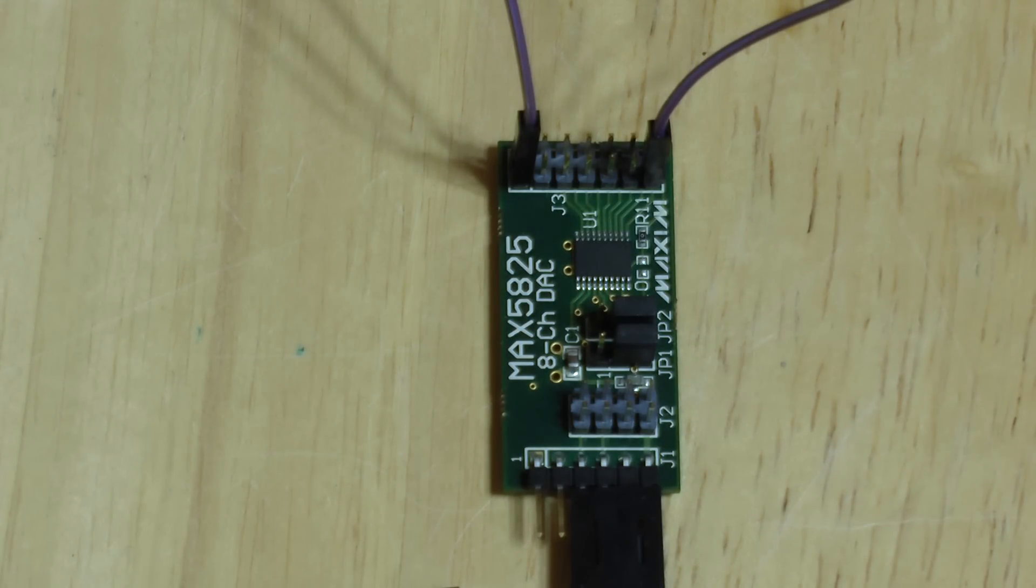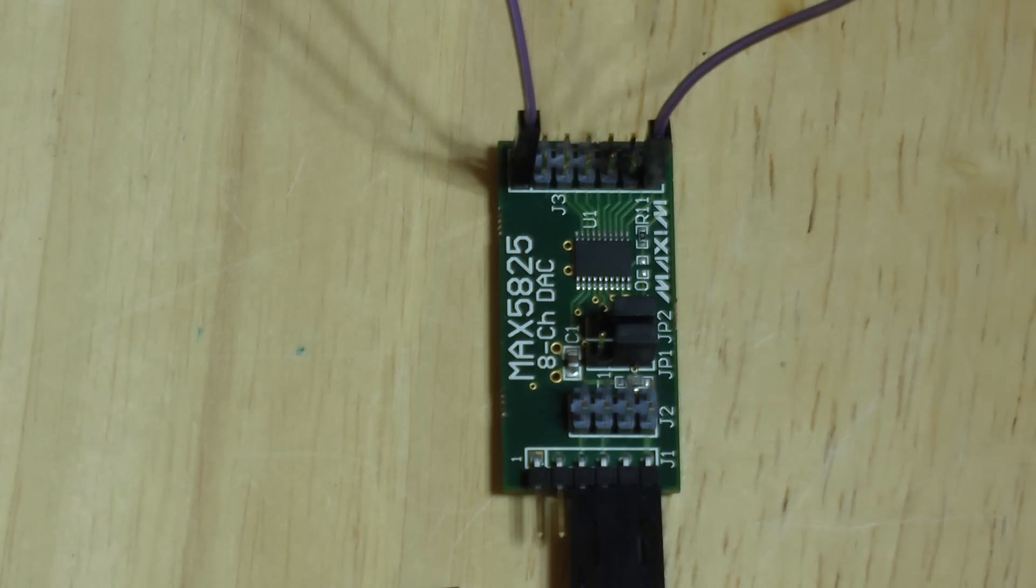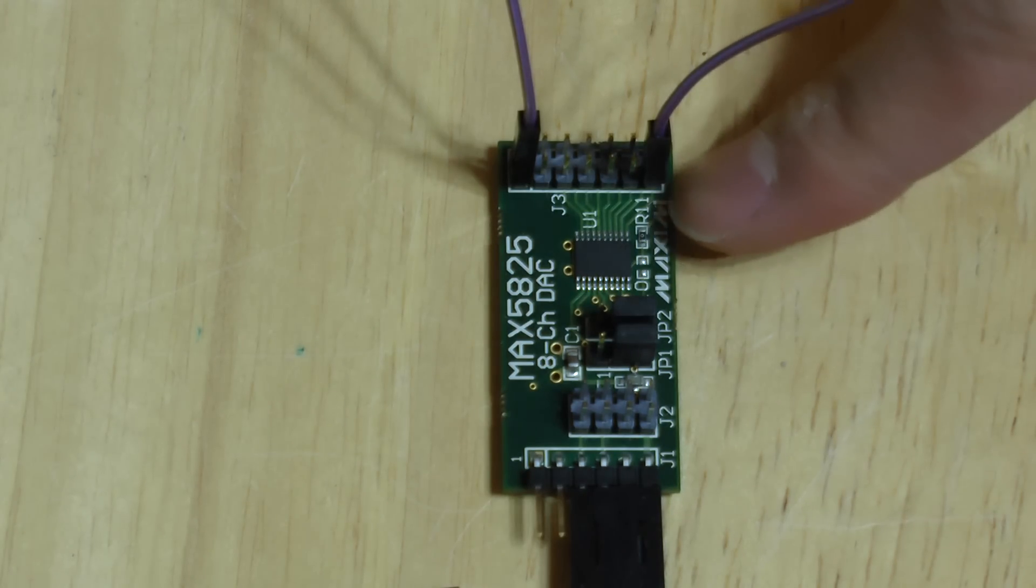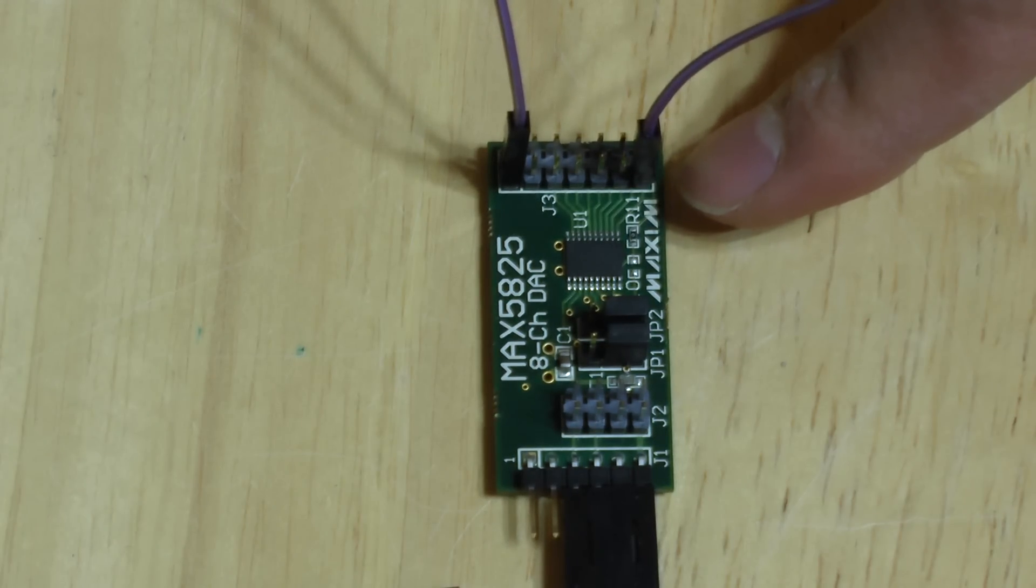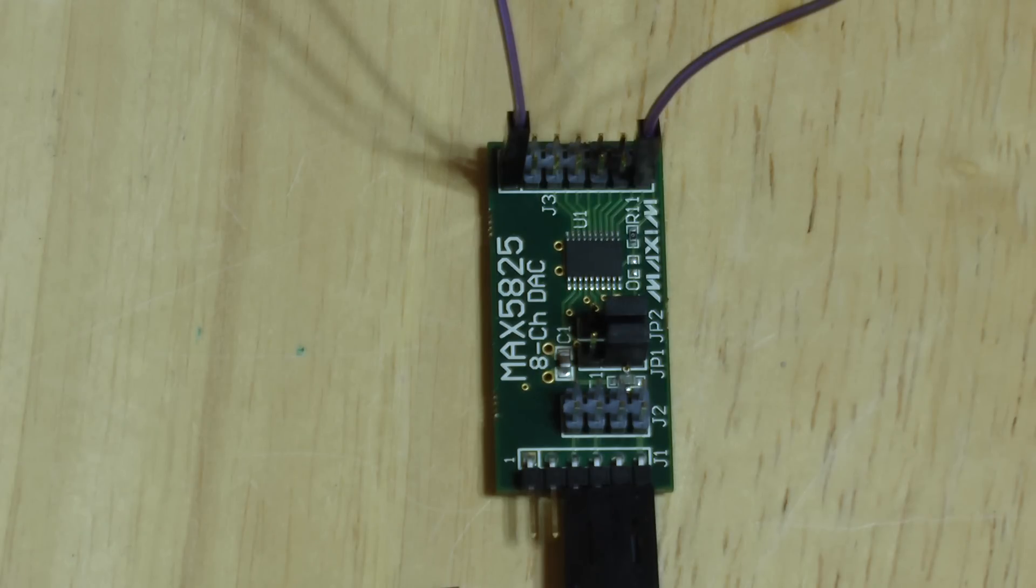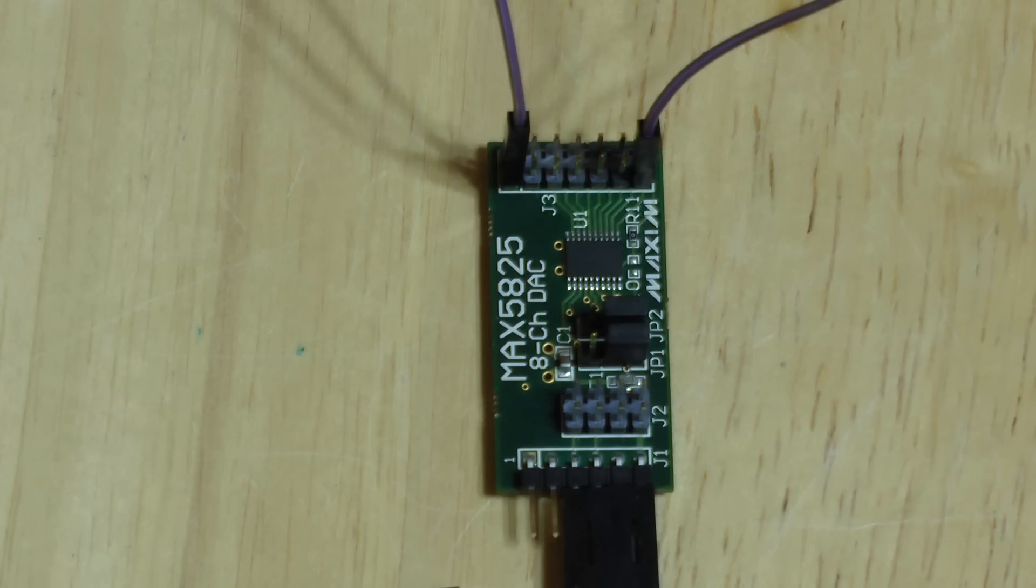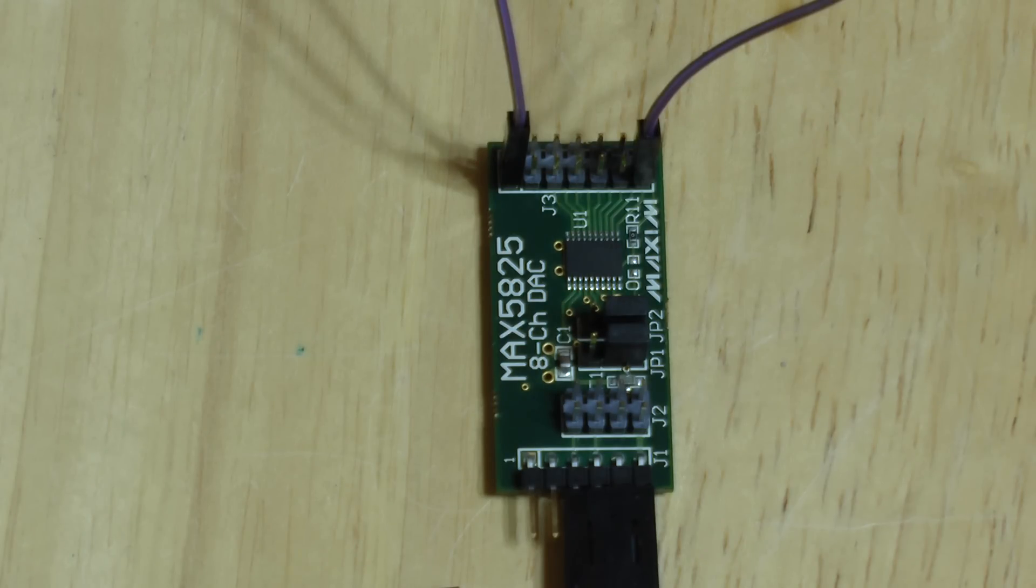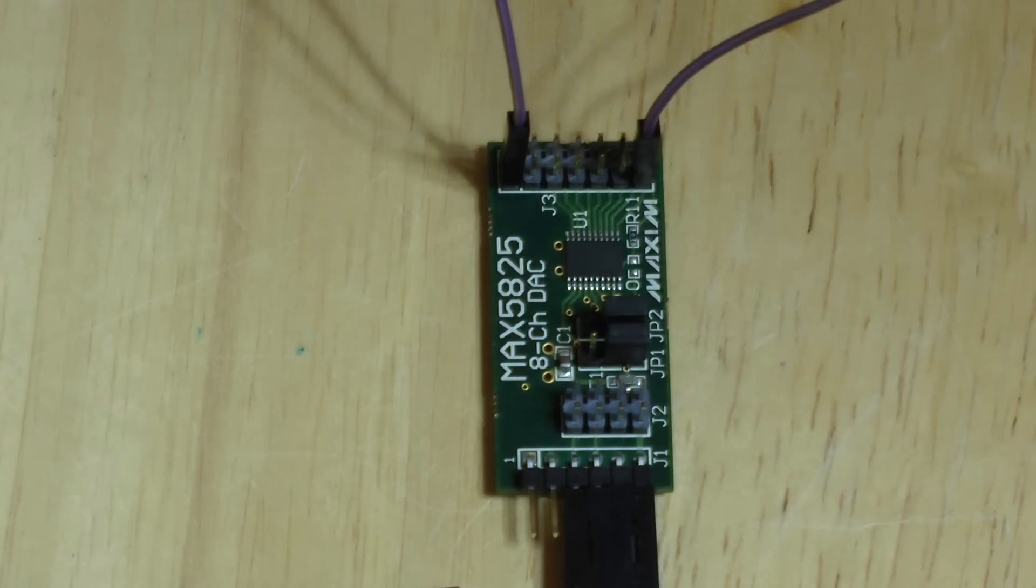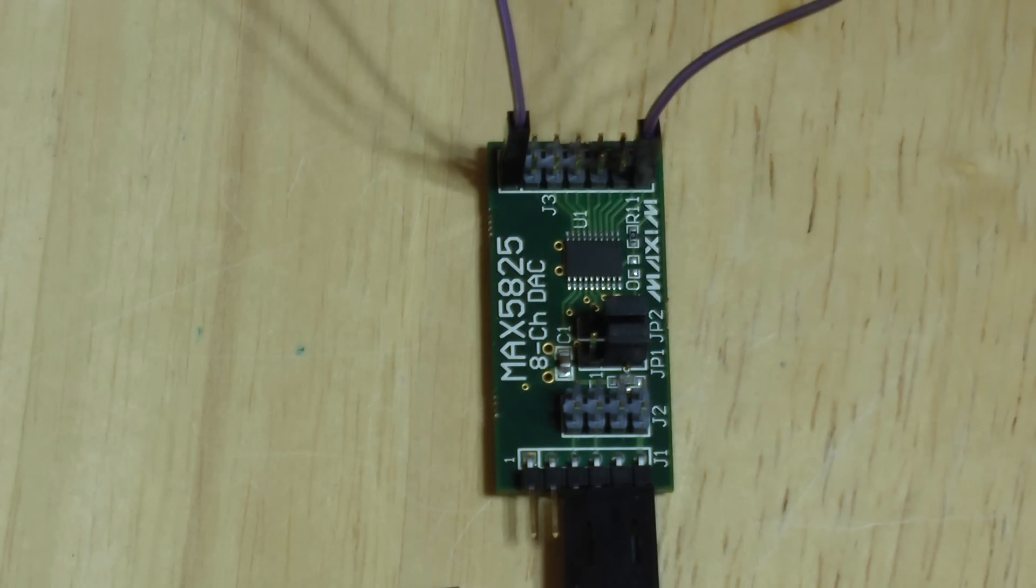Now our DAC will spit out a voltage anywhere between 0 and 5 volts. Since this is a 12-bit DAC, if we were to write all 1s, we'd get 5 volts on our output. If we were to write all 0s for those 12 bits, we'd get 0 volts. If we were to use, let's say, a 2-volt reference, writing all 1s for that 12-bit value would make the DAC spit out 2 volts. Anything for those 12 bits, any combination between all 0s and all 1s, the voltage on the output would get scaled between 0 and whatever our analog reference voltage is.